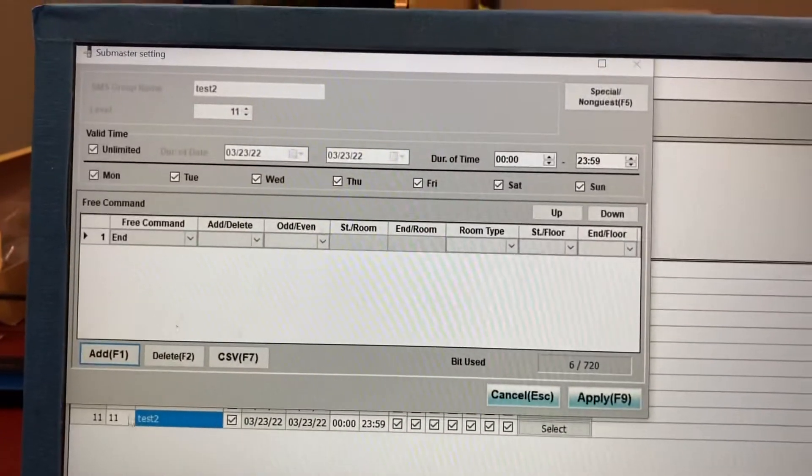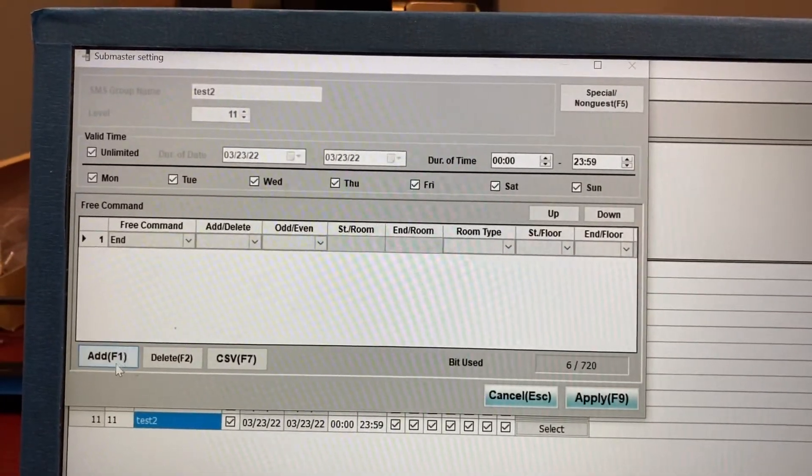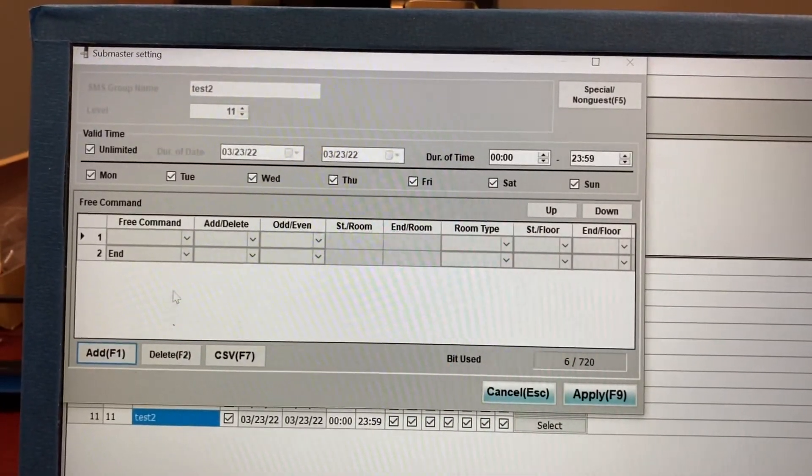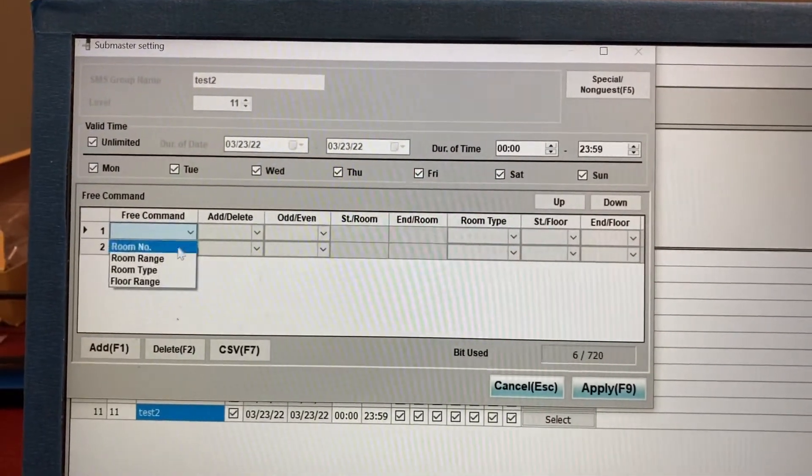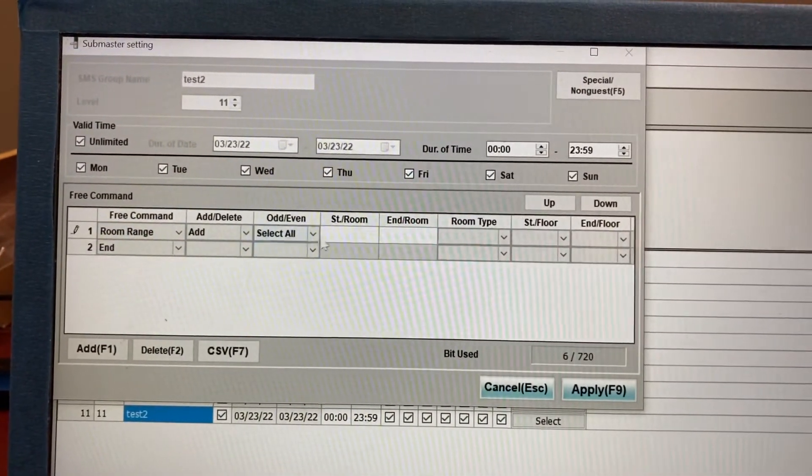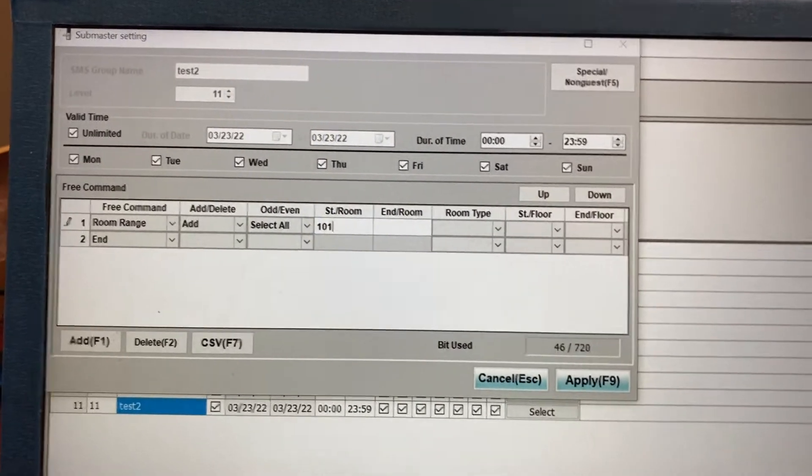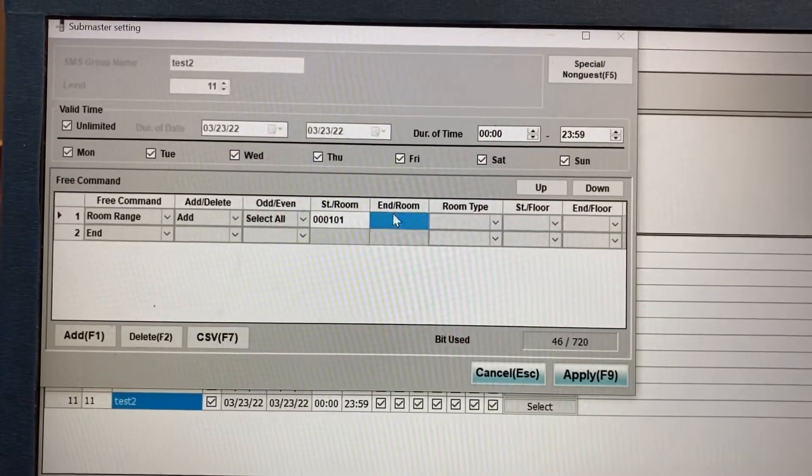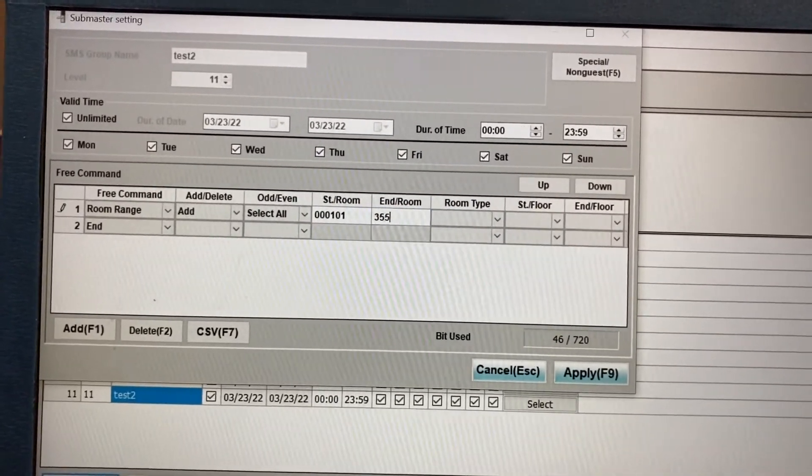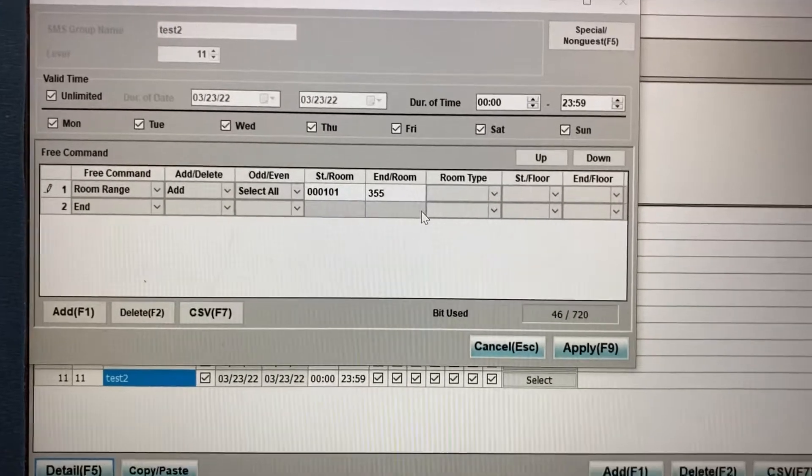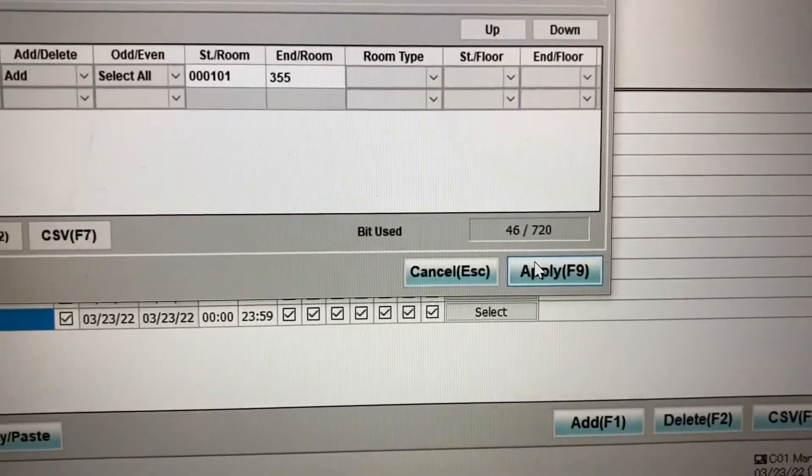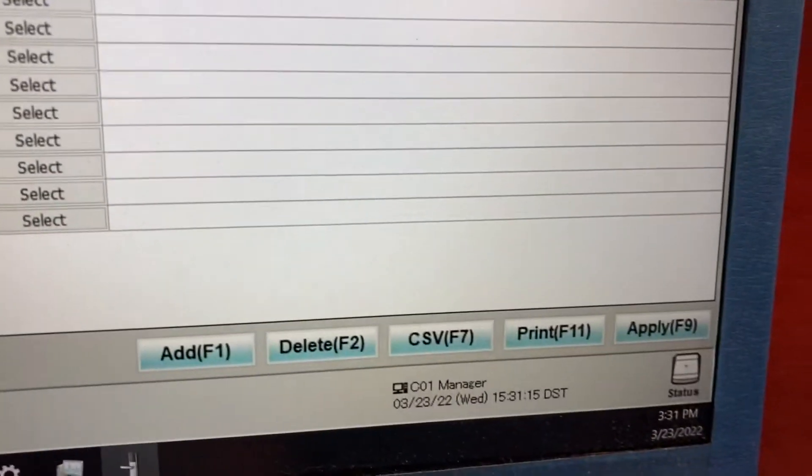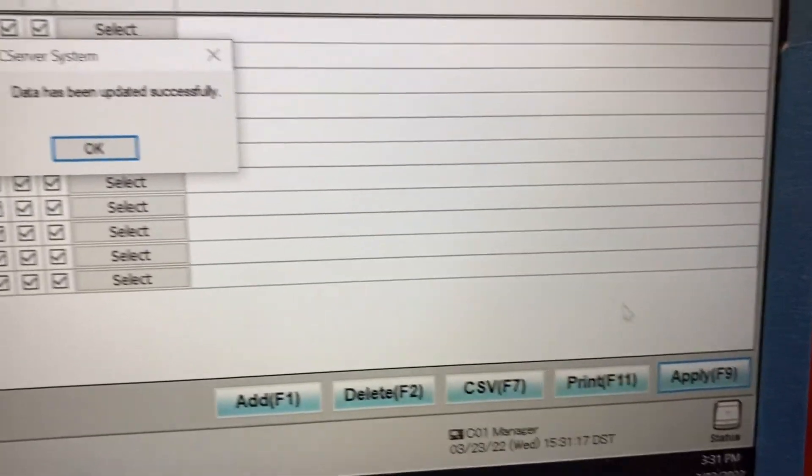You'll see this pop up here. Click on add. And we're going to select a room range. These are the rooms which this person is allowed to access, rooms 101 through 355. Click on apply here, and apply here to save your settings.